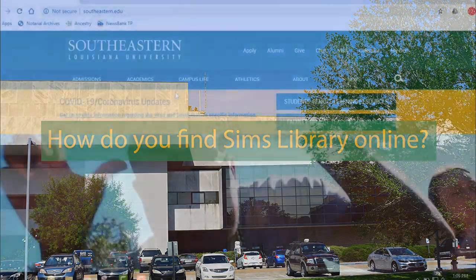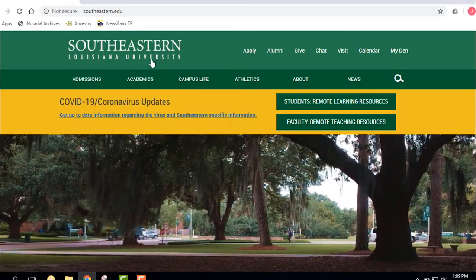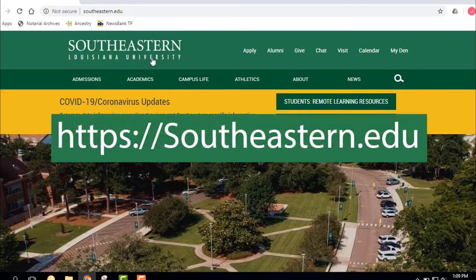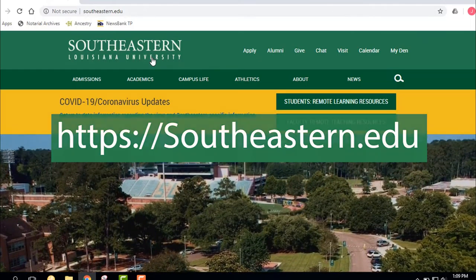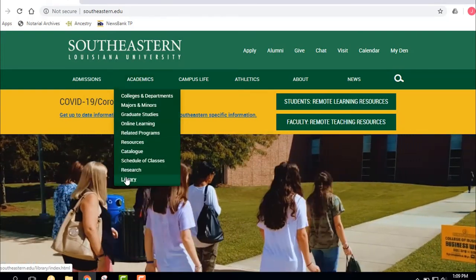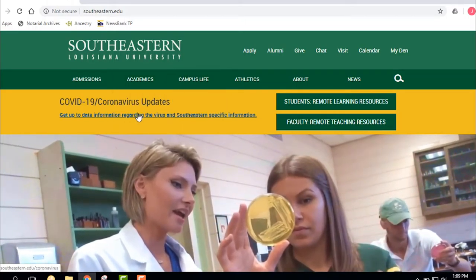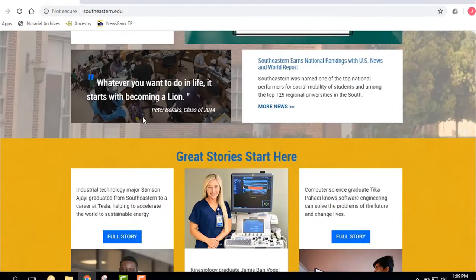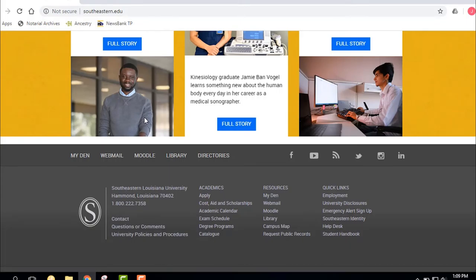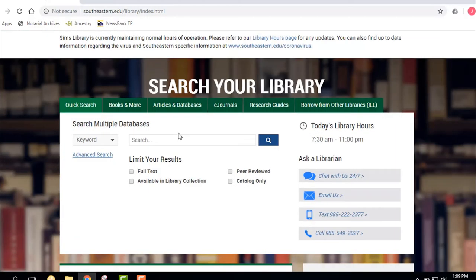The first thing to keep in mind is how do you get to the library's website — it's not necessarily obvious. The easiest way is to go to the Southeastern main webpage, southeastern.edu, then go to Academics and all the way down to Library. Another way is to go to the bottom of any Southeastern web page where you'll see My Den, Webmail, Moodle, and Library, and you can click there to get to the library webpage.